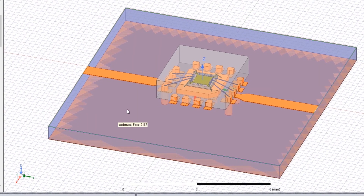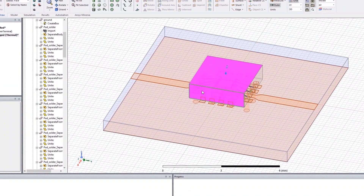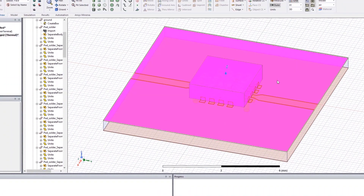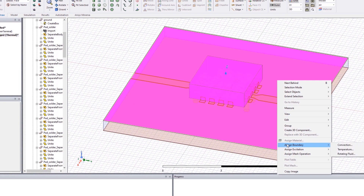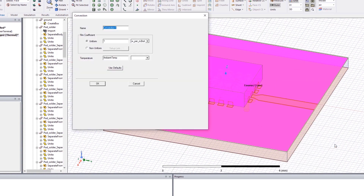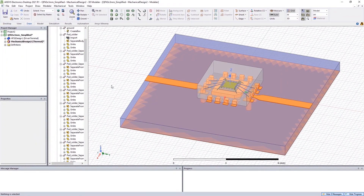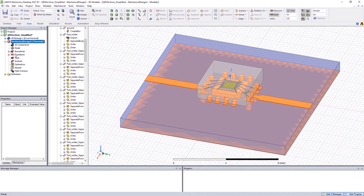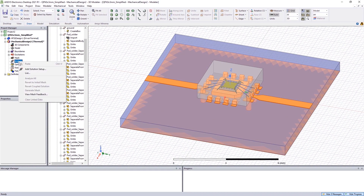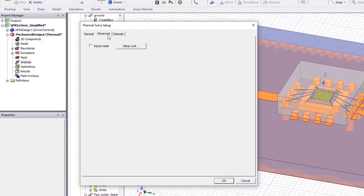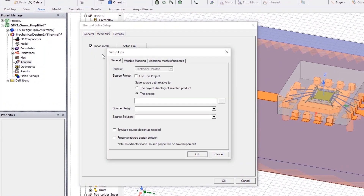For mechanical thermal analysis, we also need to assign the convection boundaries to this model to understand how the heat transfers from its surface to the surrounding air. Next, set up the thermal analysis and import the mesh generated from HFSS, and we are done.